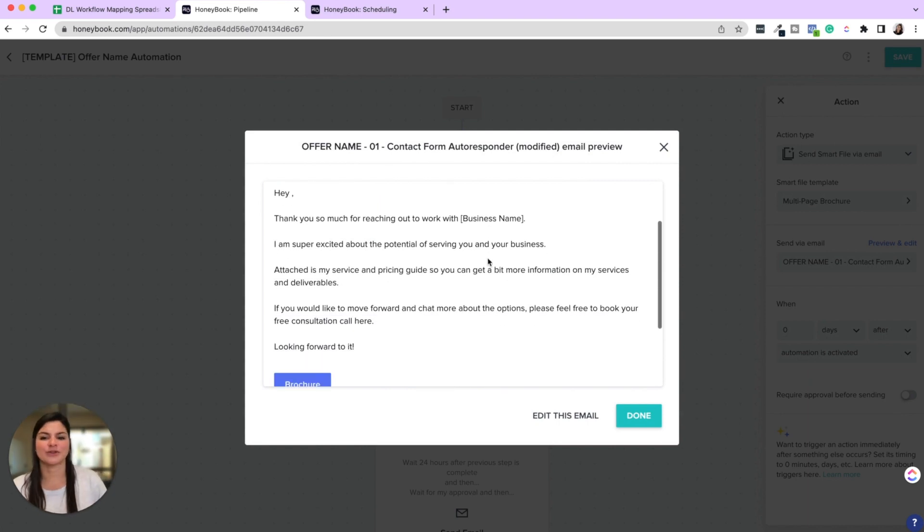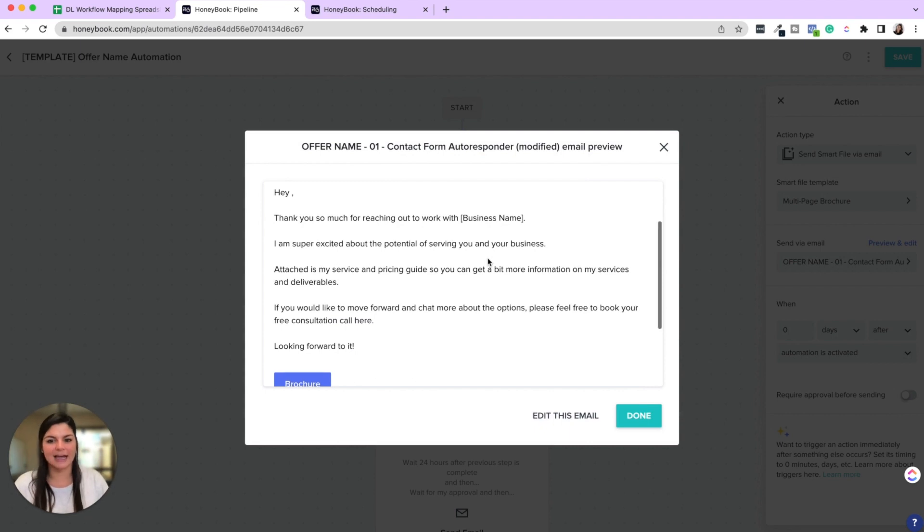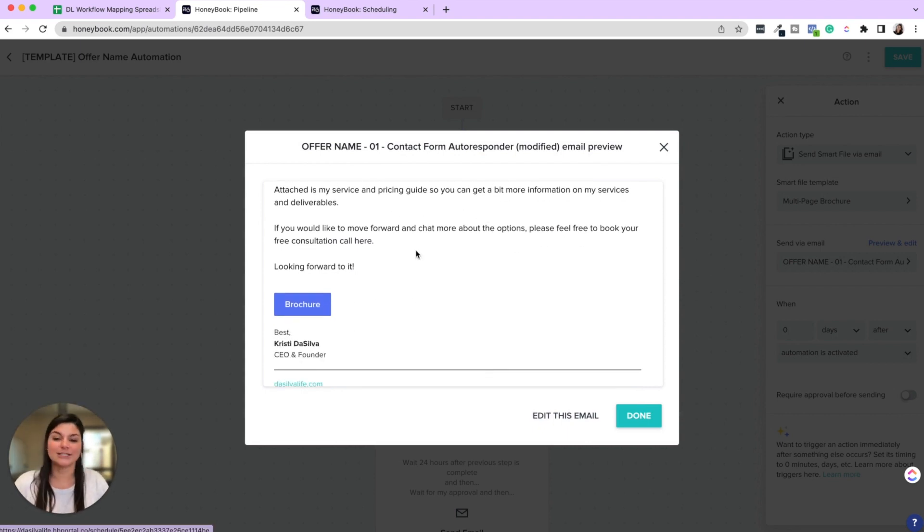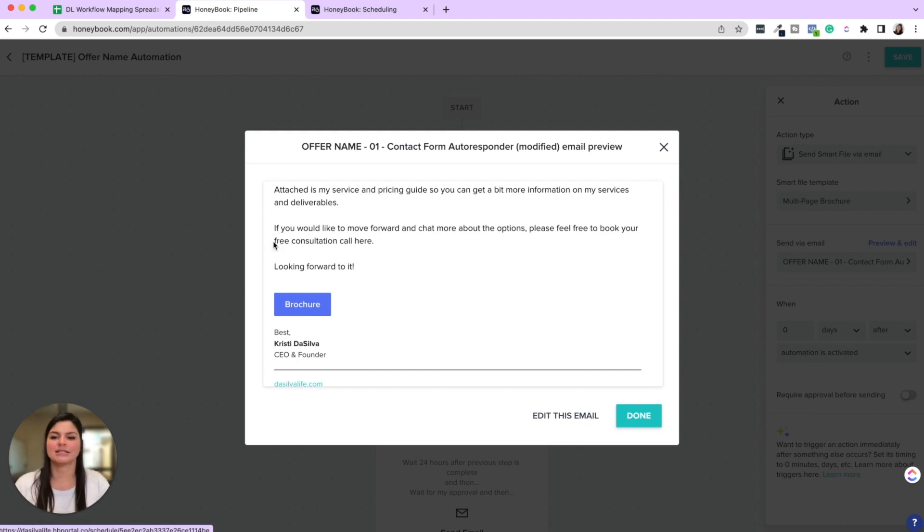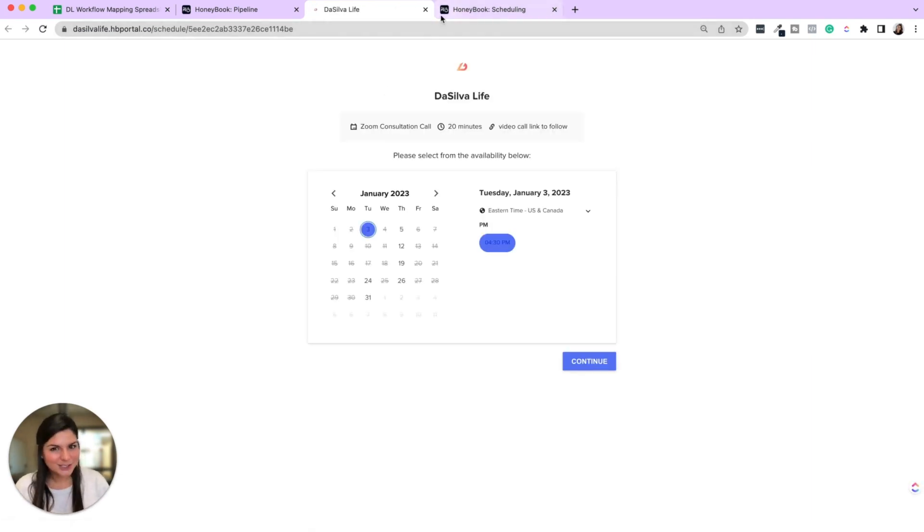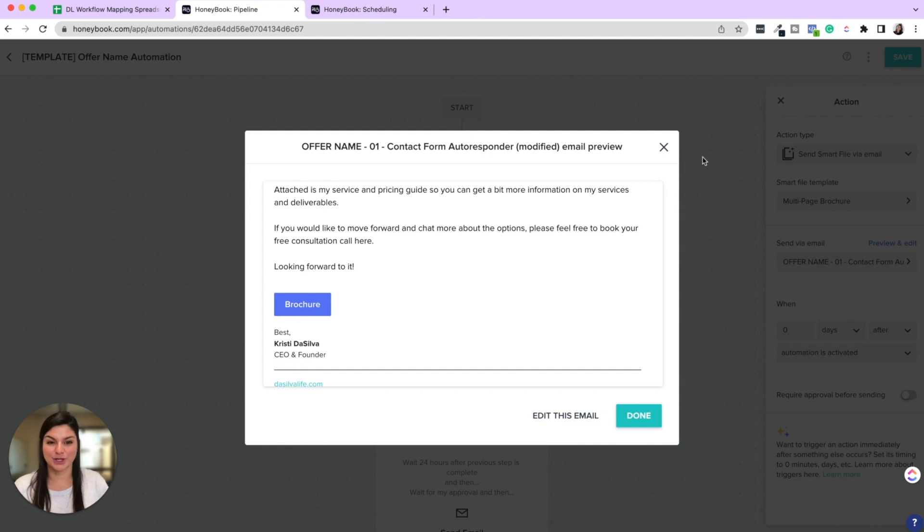Now what does that email say? Thanks so much for reaching out. I'm super excited about the potential of serving you. Attaches my service and pricing guide. If you want to move forward, you can book a consultation. Now also in the automations, it's not showing up blue, but in the actual email it would show up blue. And when you click on here, this is what the scheduler looks like. And then the brochure is linked at the bottom.